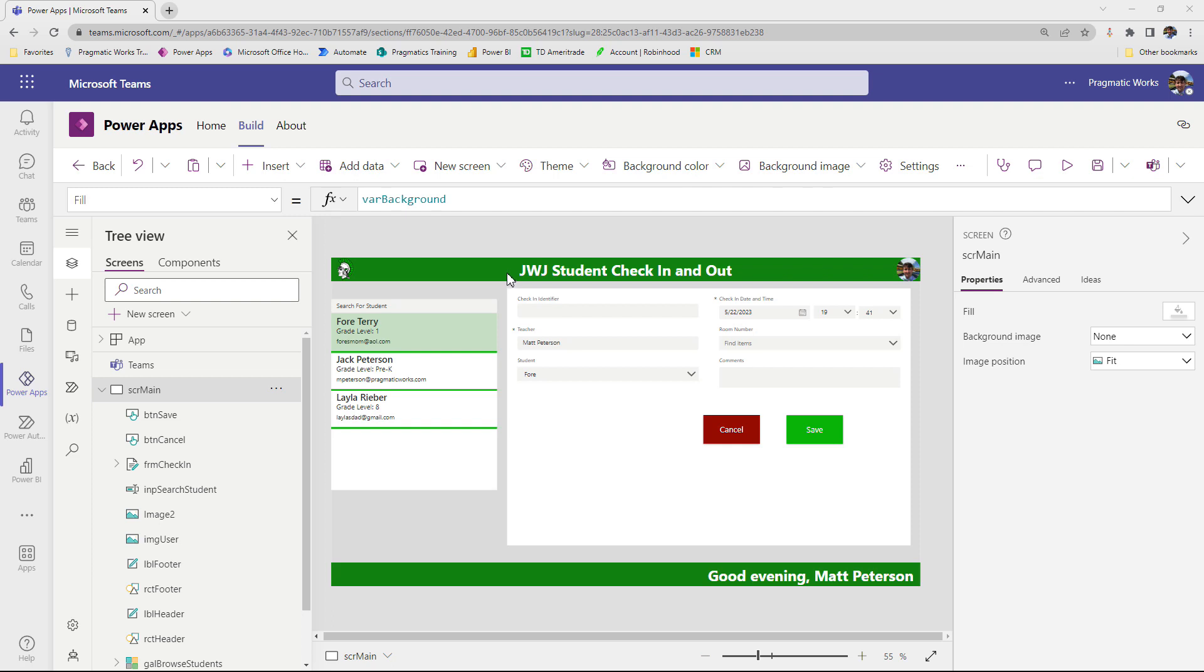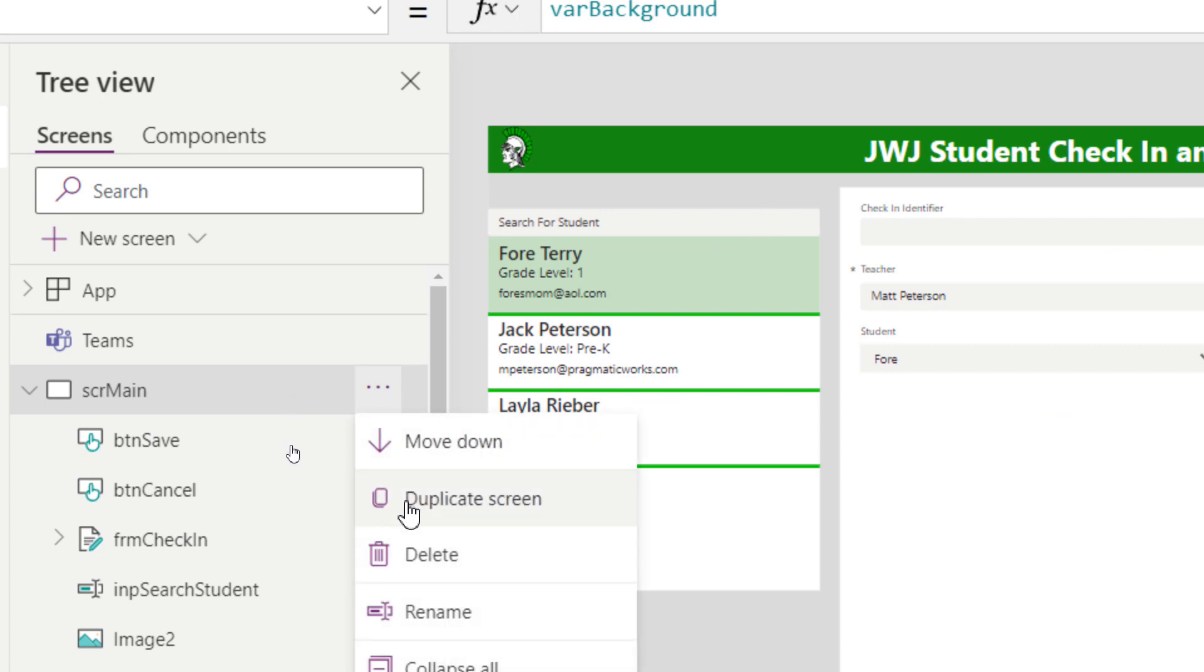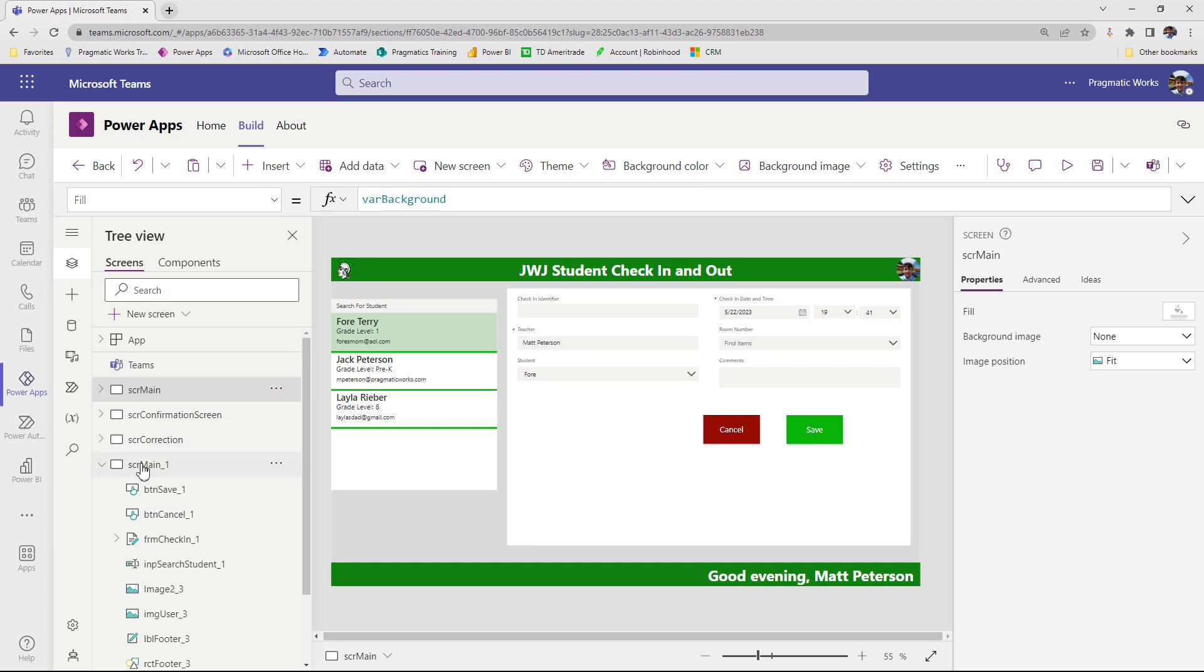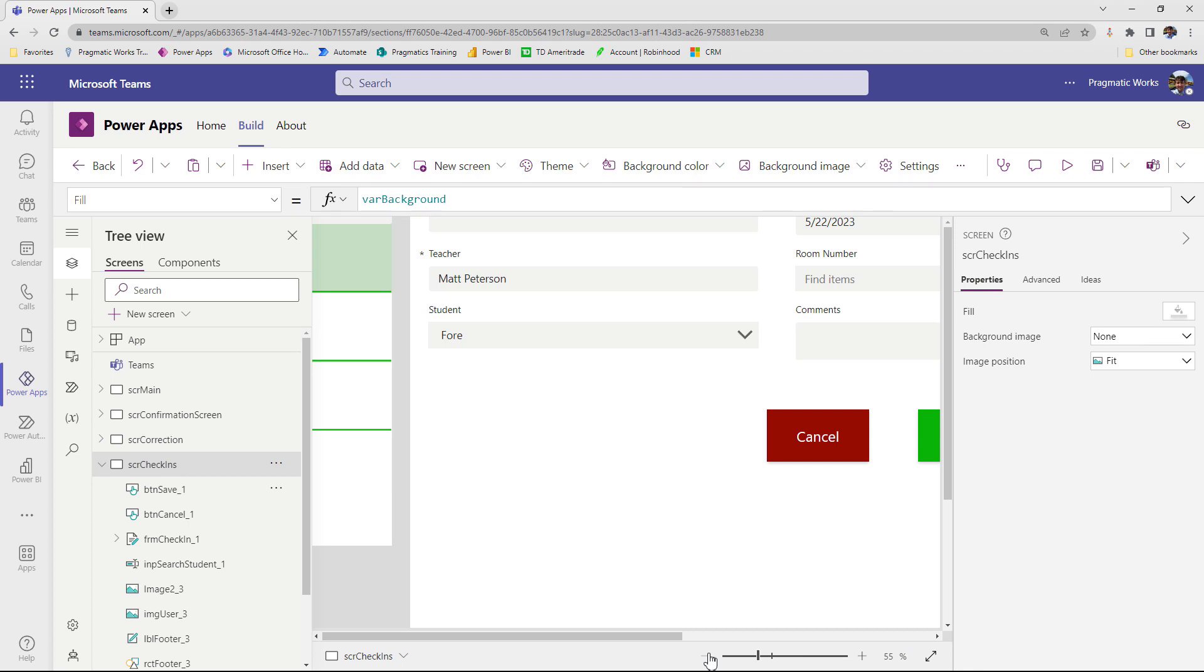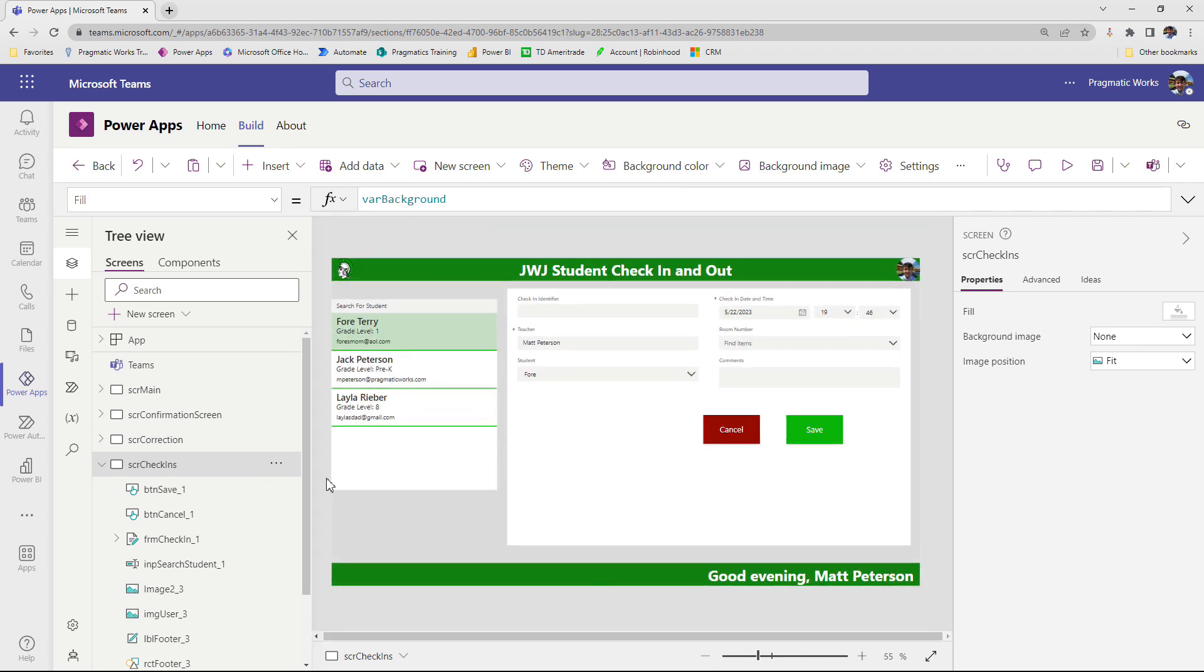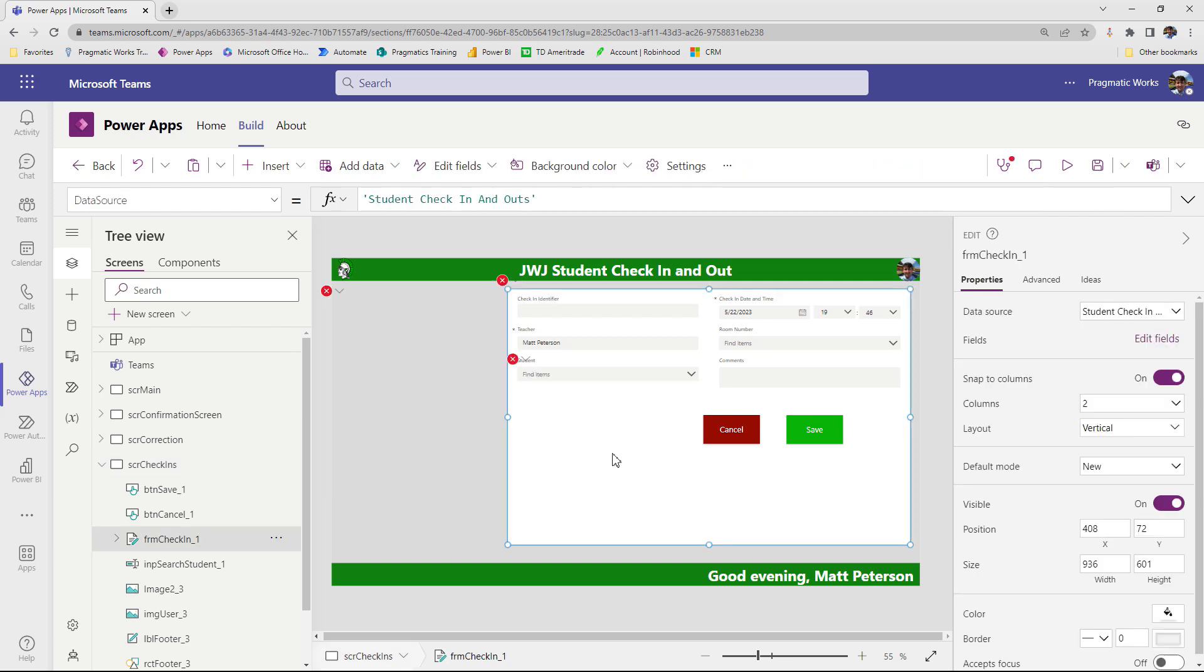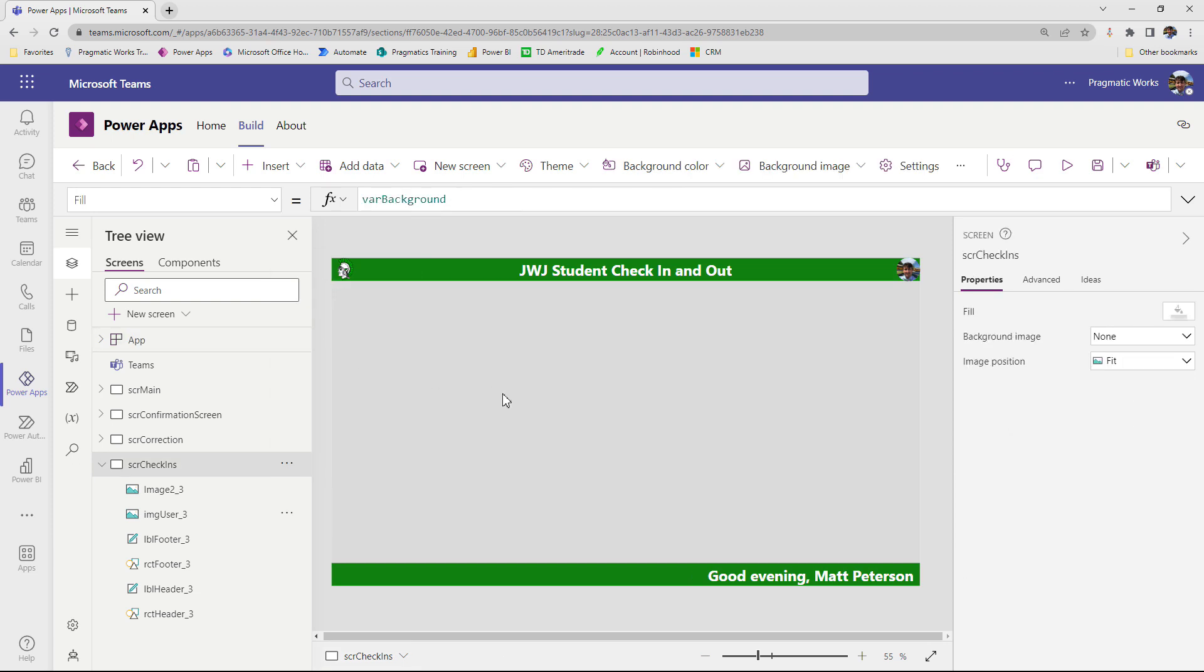Alright, as we can see, I'm back into my application here. And what I want to do is make a separate screen so we can start to see all the check-ins that we've created. And one really easy way of doing this is I'm going to take our SCR main here, and I'm just simply going to duplicate this screen. So it's going to have all of our nice headers and footers that we've already put in. And I'm going to rename this screen instead of SCR main 1, I'm going to call this SCR check-ins. And then now that I have that set out, I'm going to zoom out of here. And we're just going to remove everything that we don't want to see.